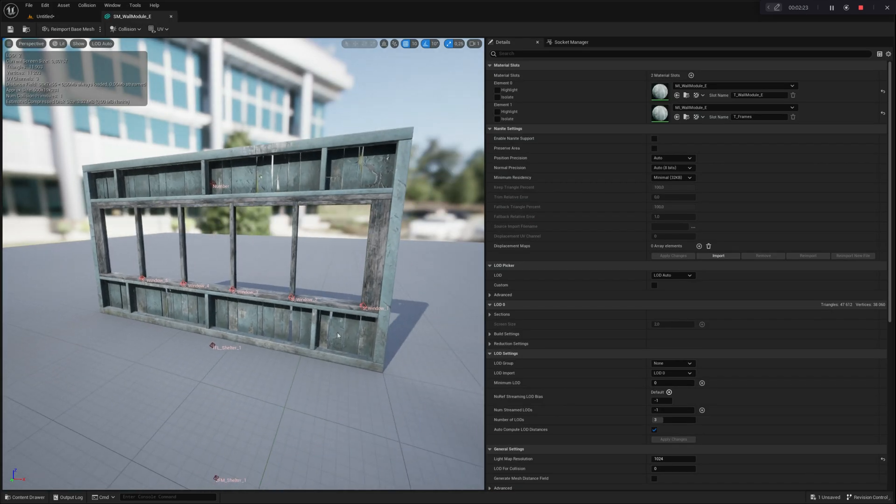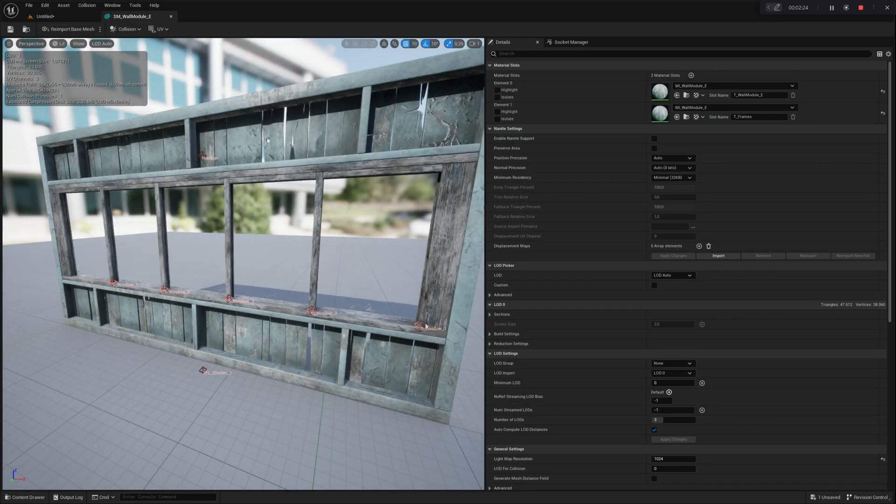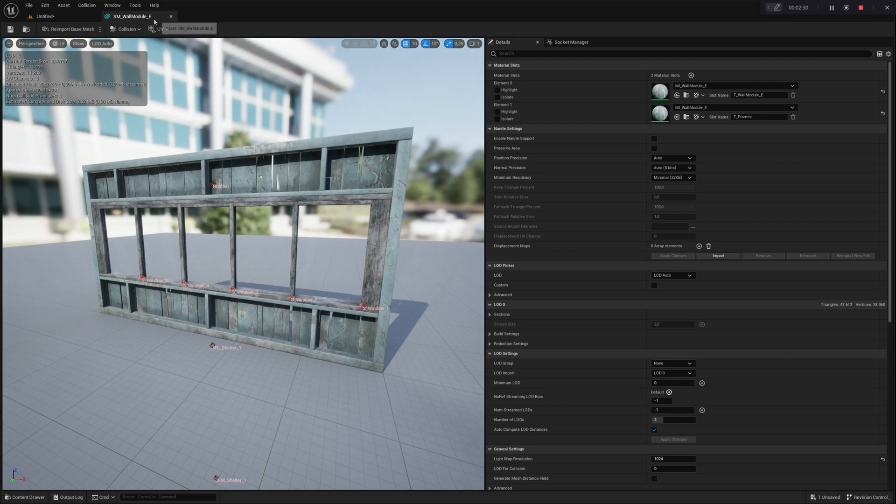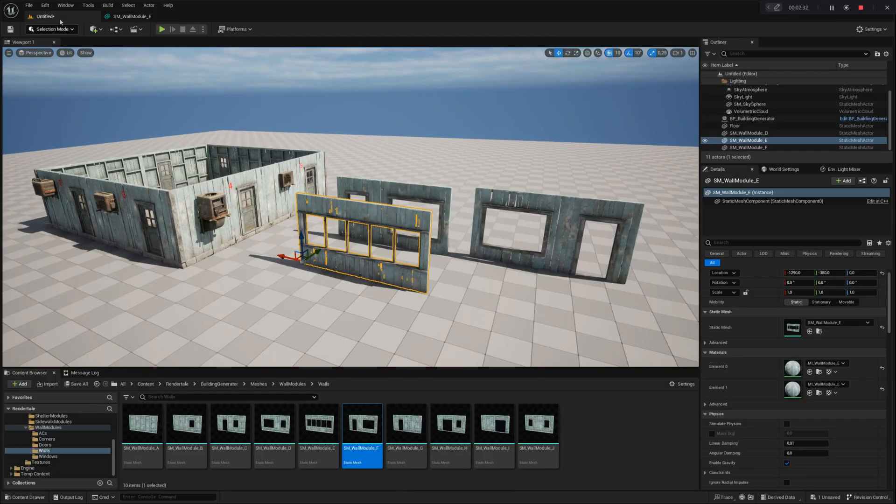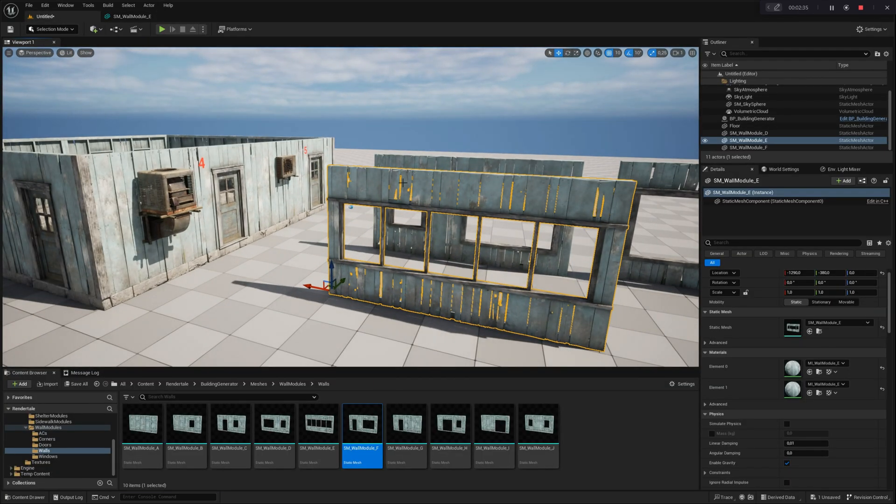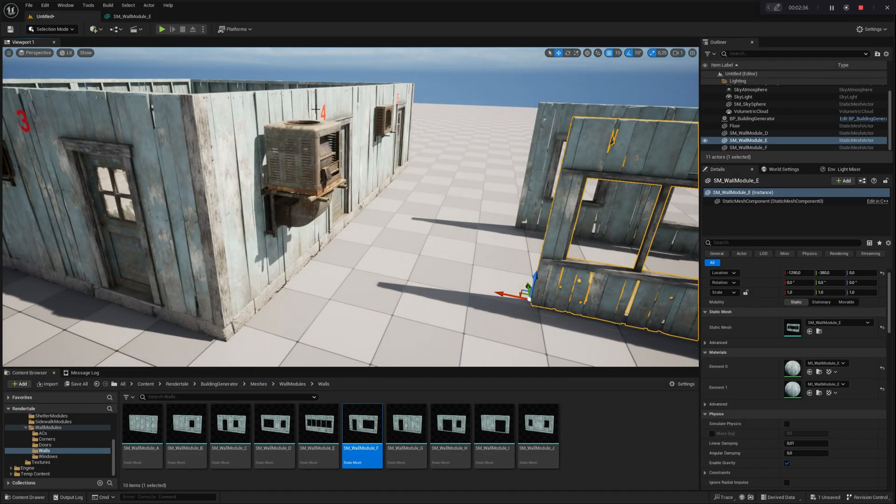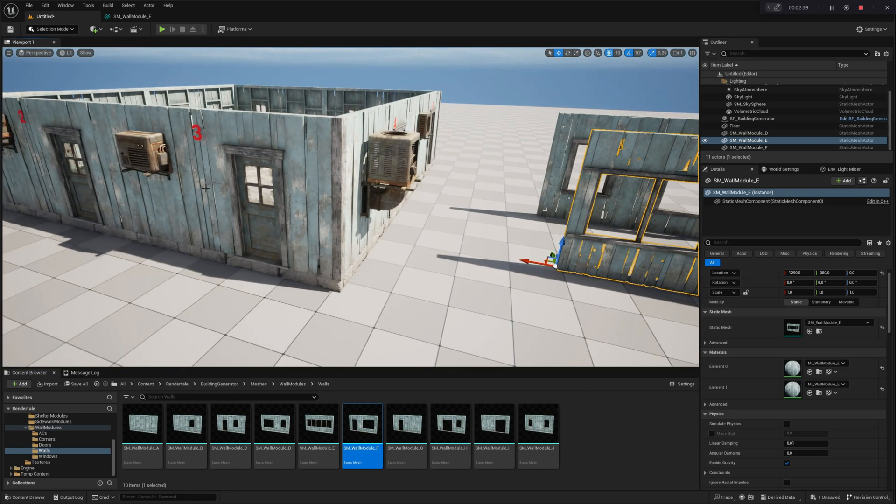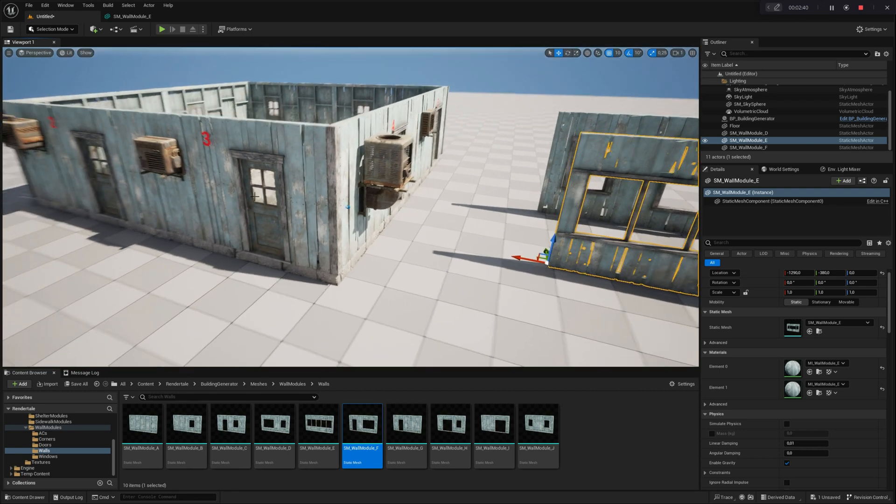Each mesh has a specific set of sockets, ensuring that particular mesh variations appear in designated locations. This system allows for unique designs through various combinations of these settings.